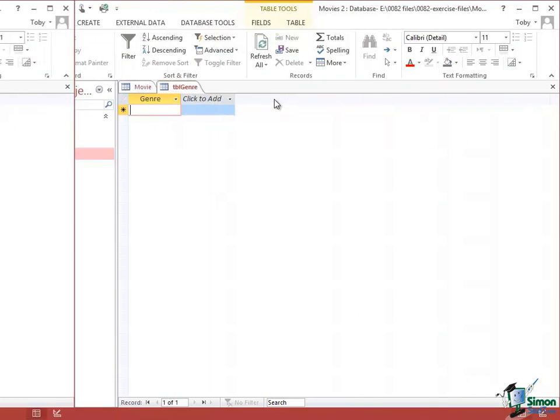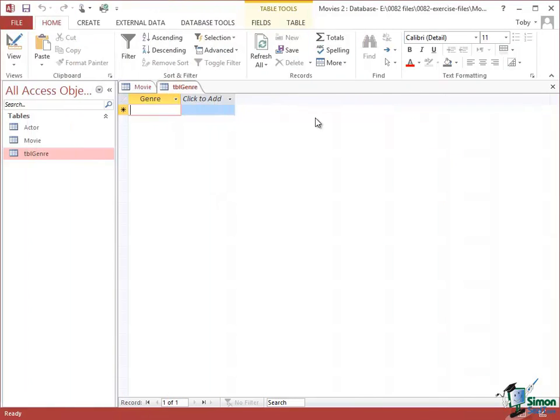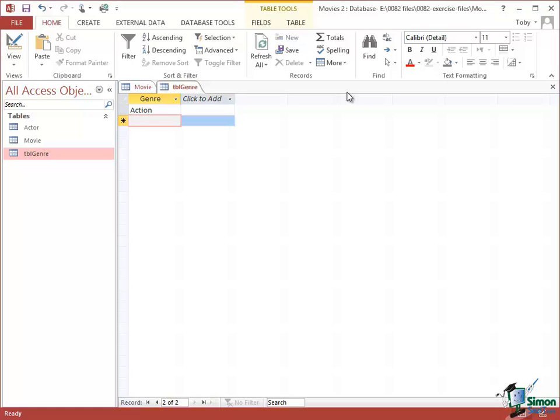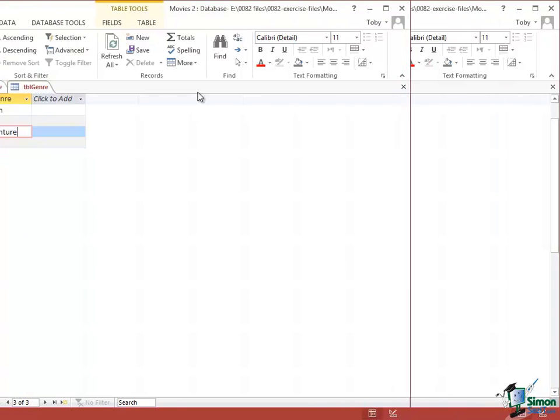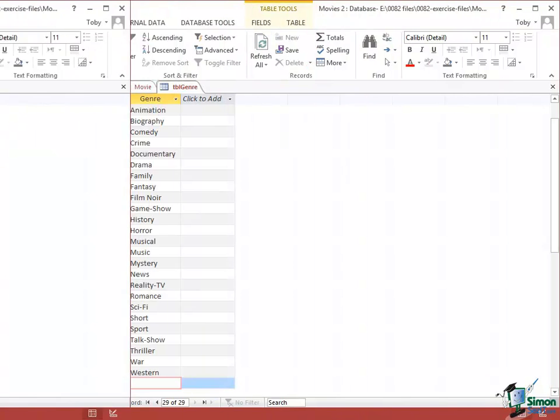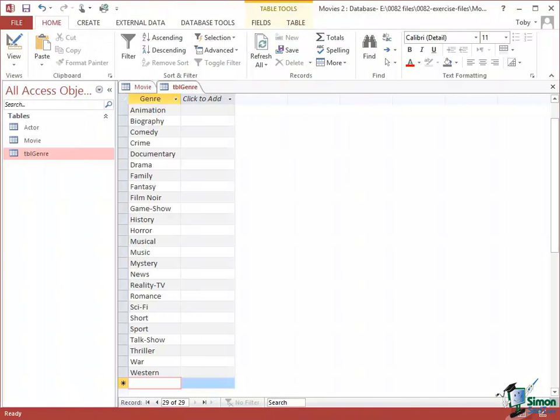Okay, so let me start putting in these Genre values. The first one is Action, the next one is Adult. I'll carry on typing these, join me again in just a moment. So that's my Genre table setup. I'm now going to close that table.